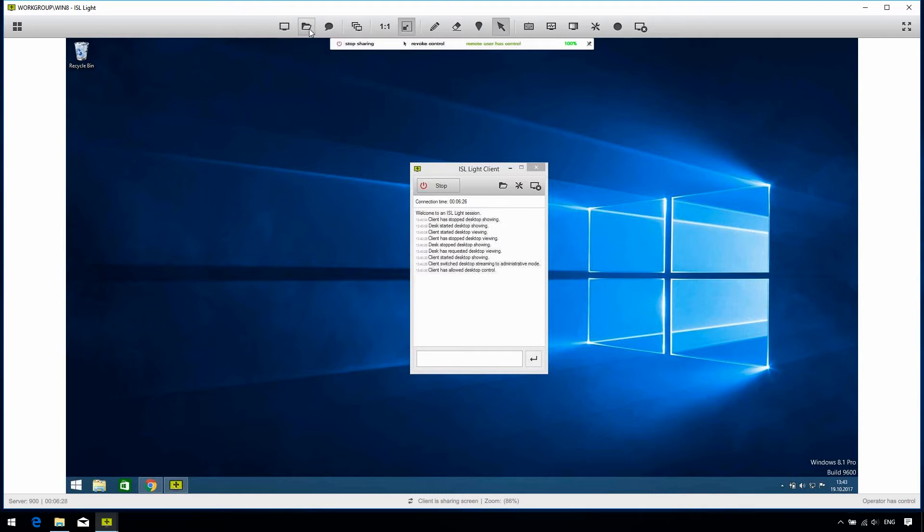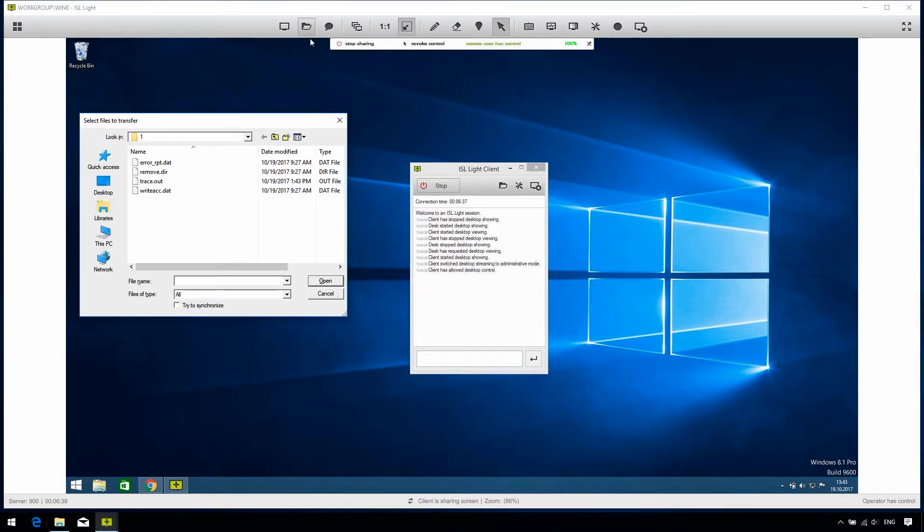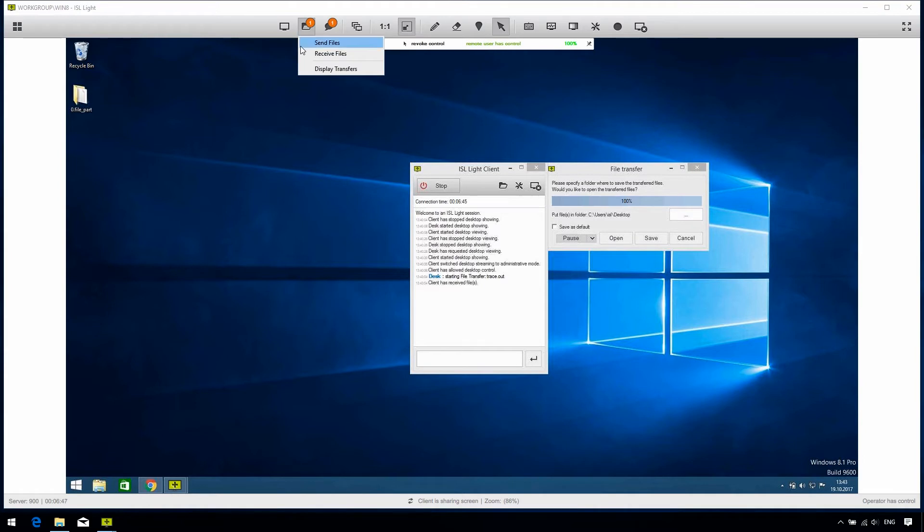We have the file transfer icon. ISL Lite supports bi-directional exchange of files between the operator and the client, so they can quickly send and receive any file they wish. If we click send file, a pop-up appears, where we can then select a file on our computer to send across. If we click on receive file, the same pop-up appears on the client side, prompting the client to send you the file.